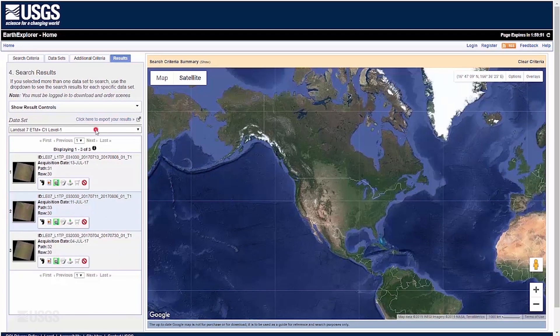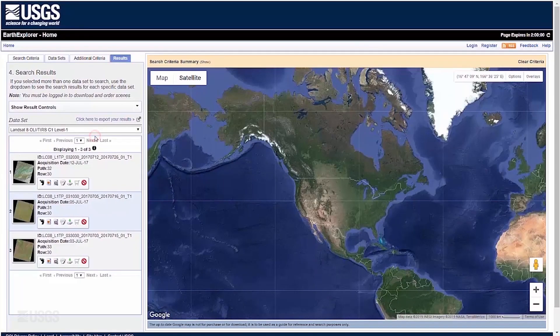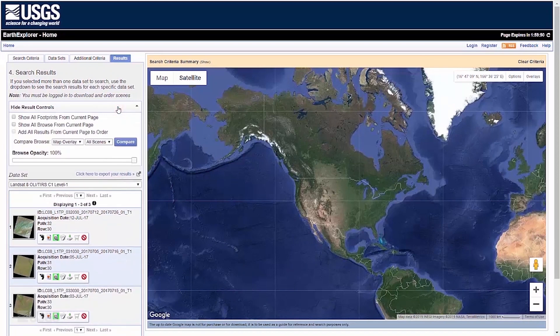Change the dataset using the Datasets drop-down menu. Select Additional Scenes. Expand the Show Result Controls menu and click Compare.